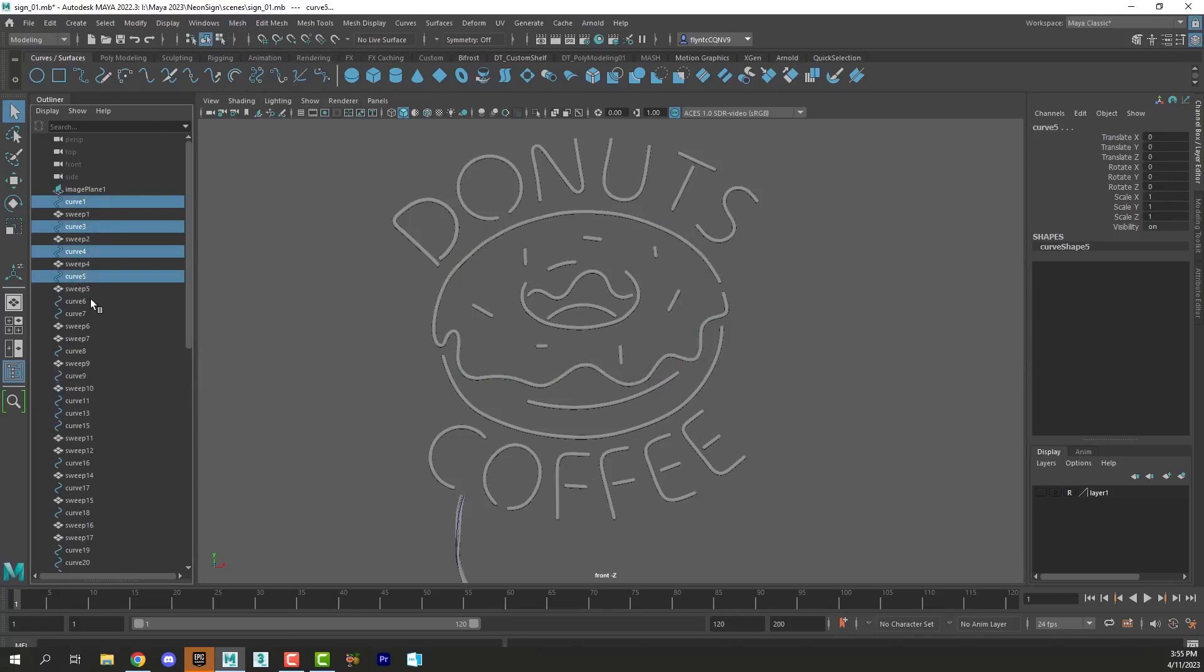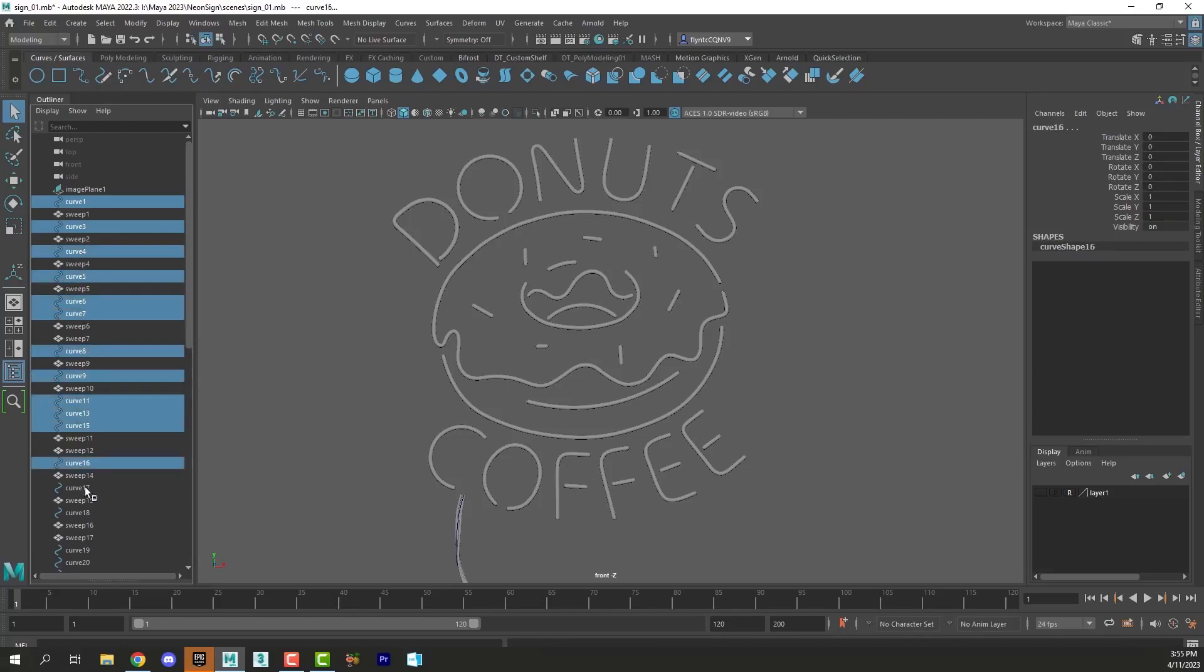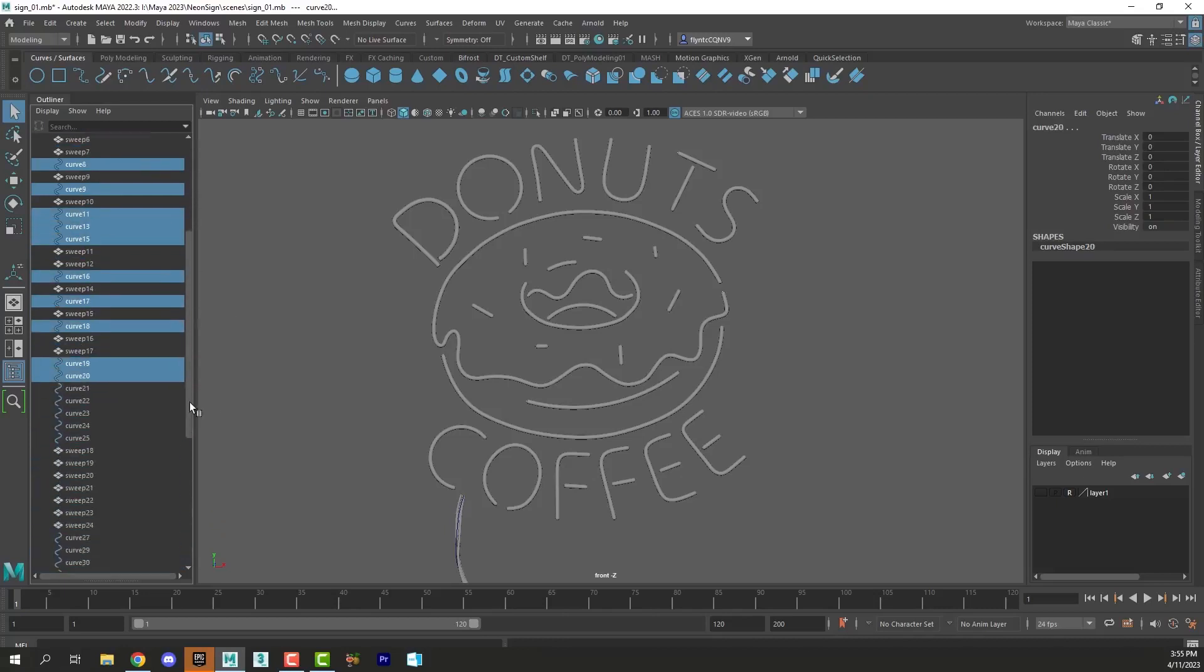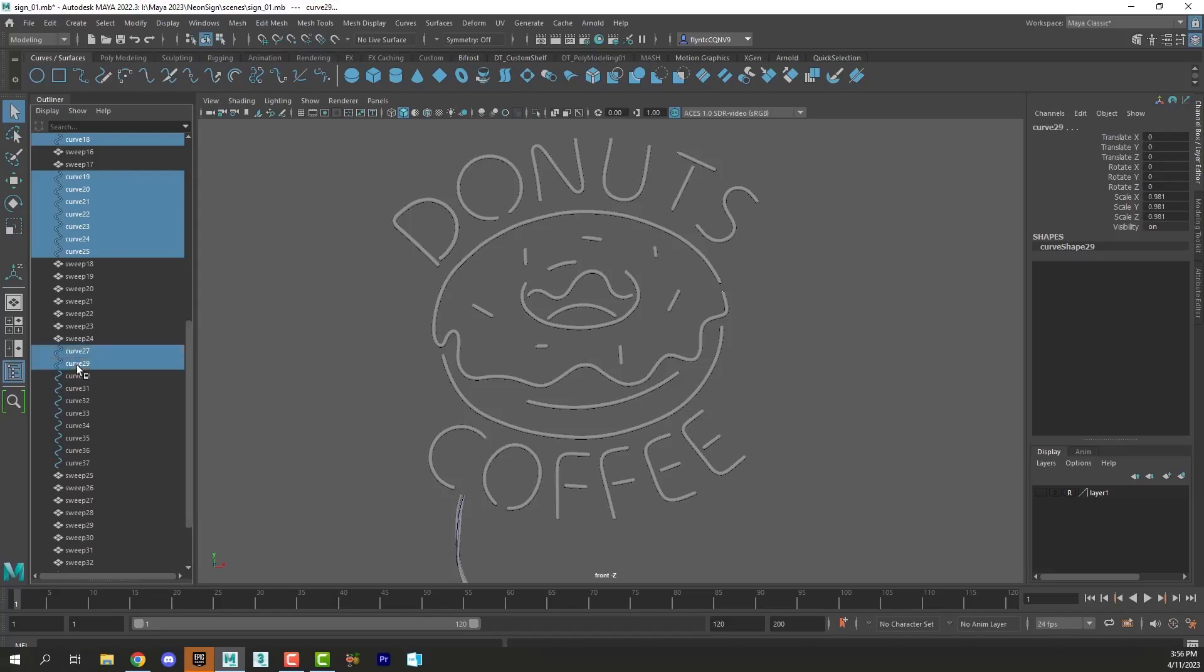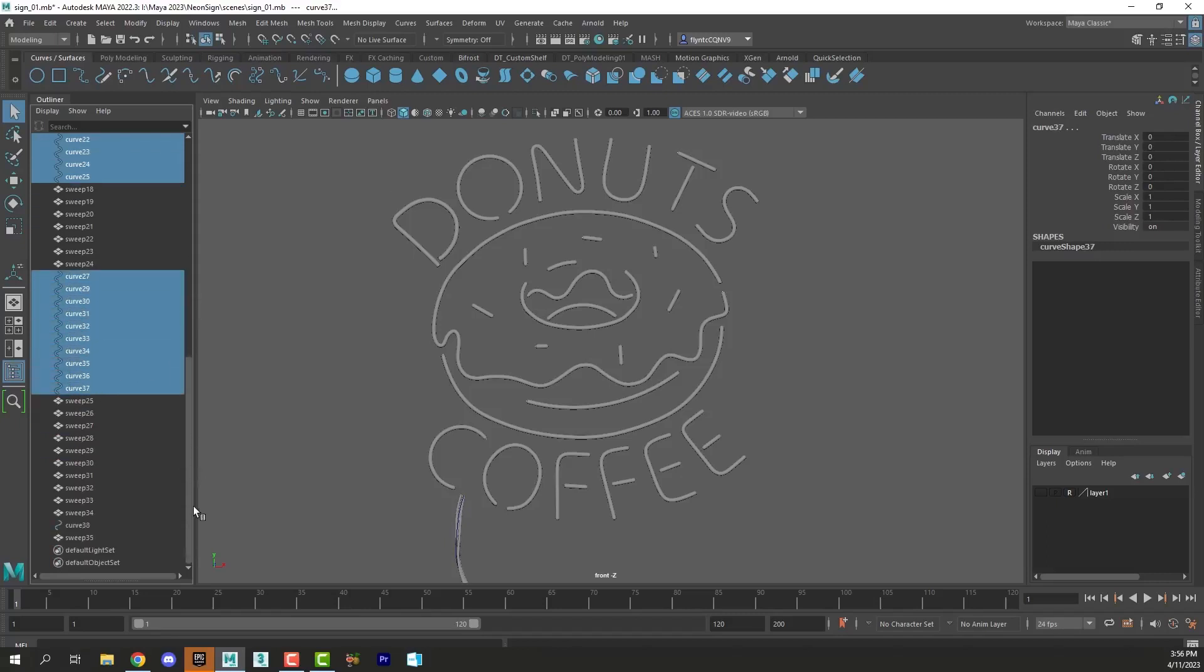So I'm going to go ahead and select all my curves and group them.